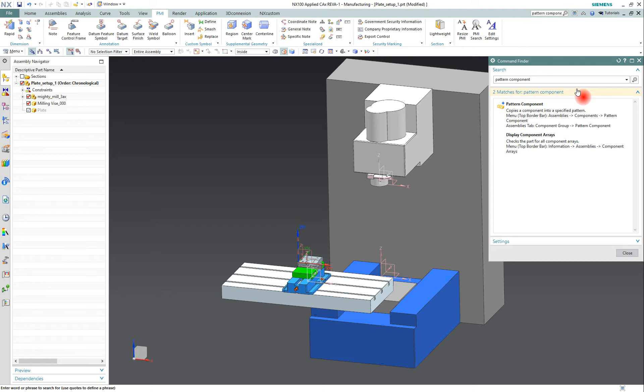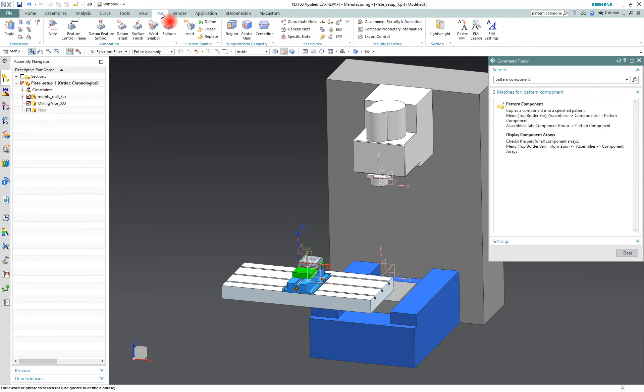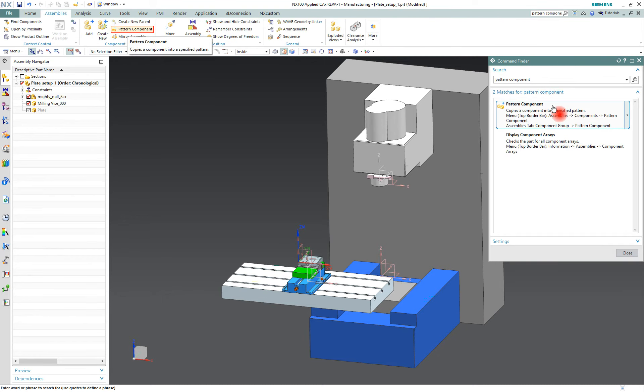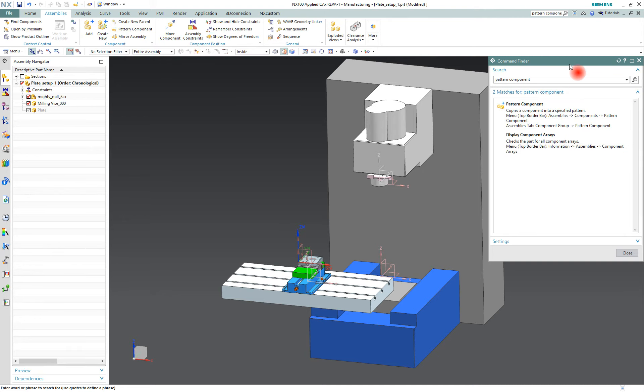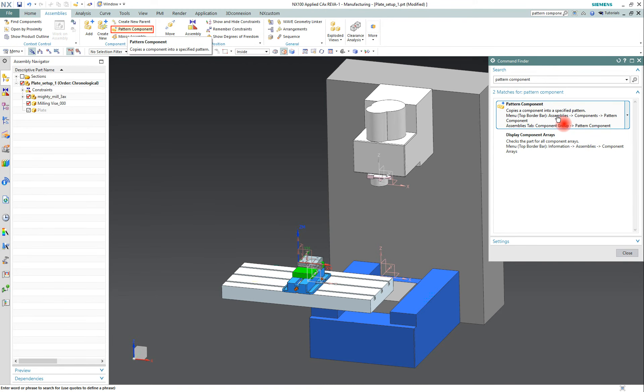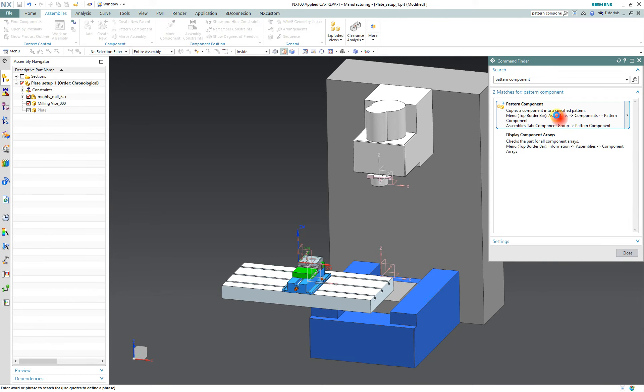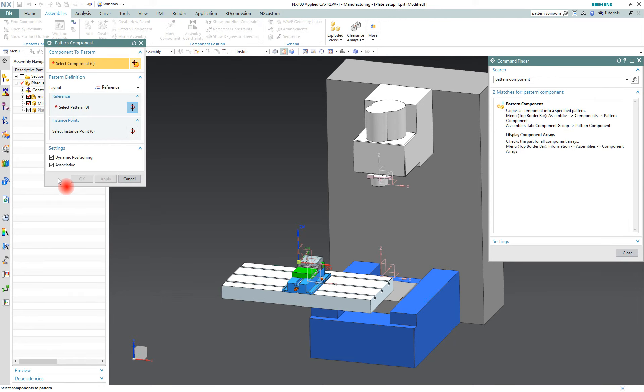When I hover over one of the results, it will automatically change the tab and highlight the command that I'm hovering over. So you can see right now I'm in the PMI tab, and when I hover over pattern component, it will switch to assemblies and highlight the pattern component command. So from this results window, I can hover and see where it's at in my ribbon bar, or I can just simply click on it and it will open the dialogue.